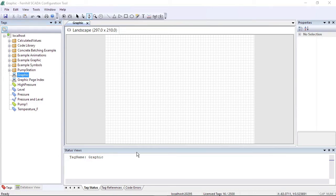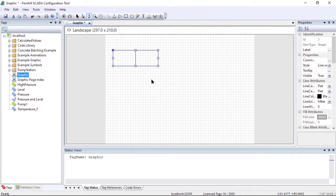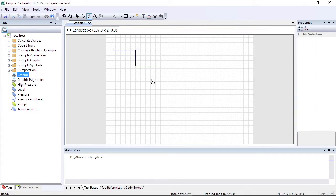To use the pen tool to draw a set of line segments, we click to define the first point, move the mouse and click again to define the second point, then repeat this to define the third and fourth points. To complete a set of line segments, press the CTRL key down and click with the mouse. The pen cursor now shows an asterisk indicating the next click will start a new set of line segments.